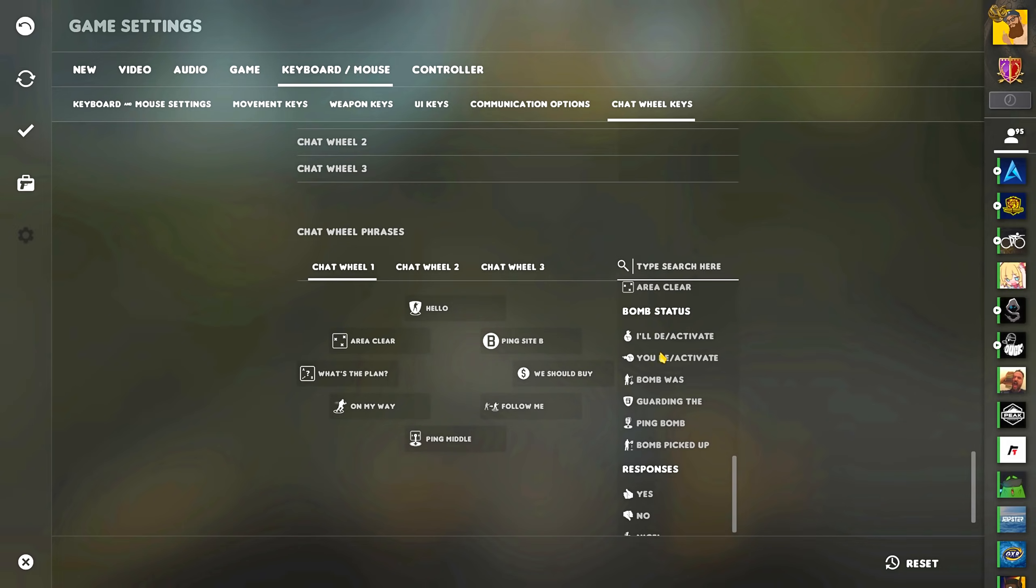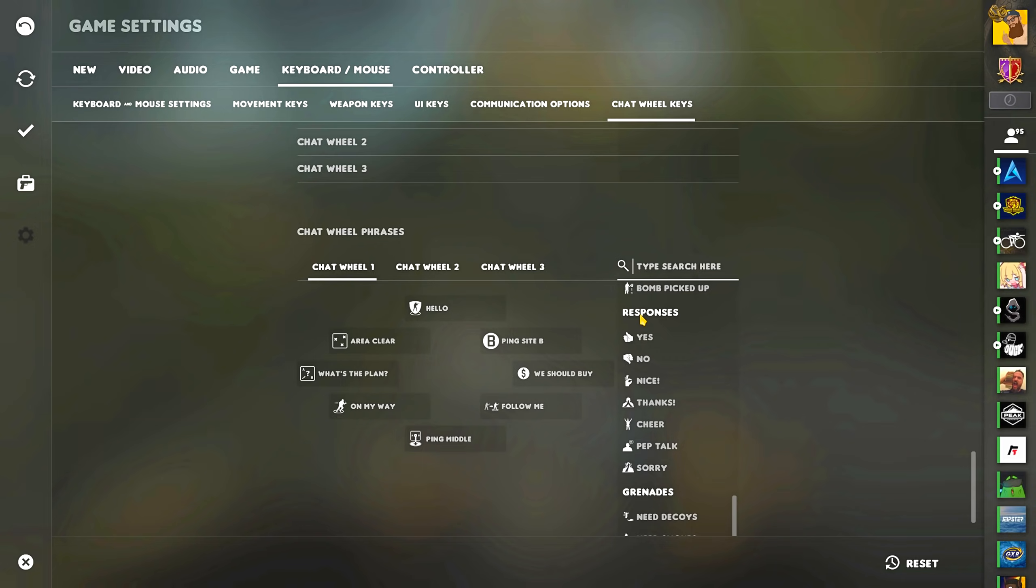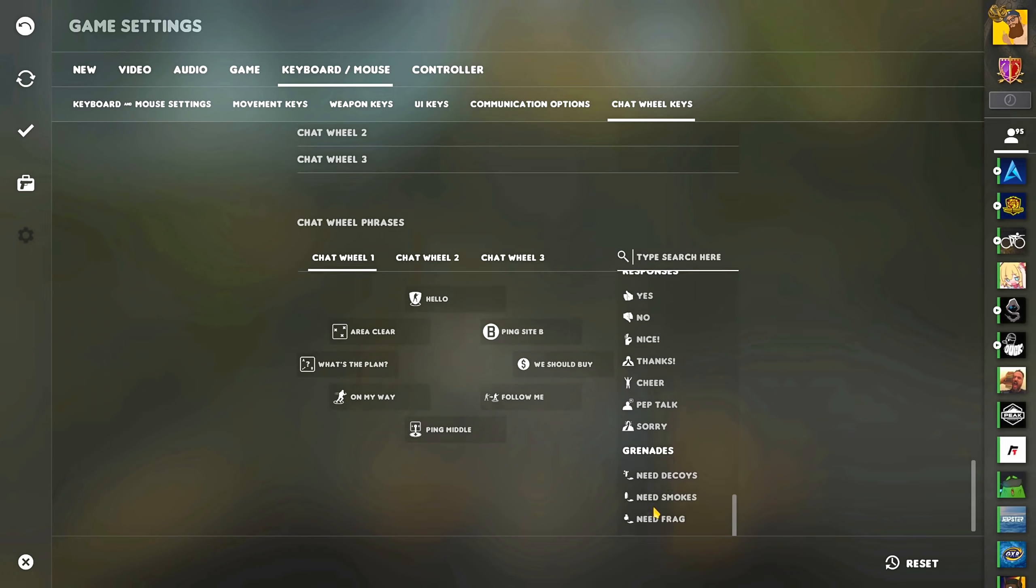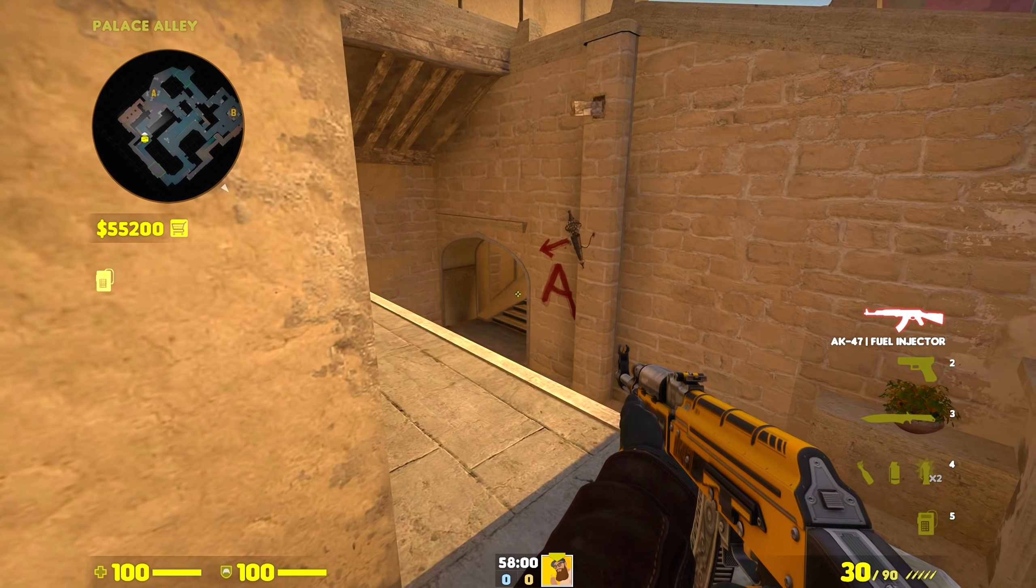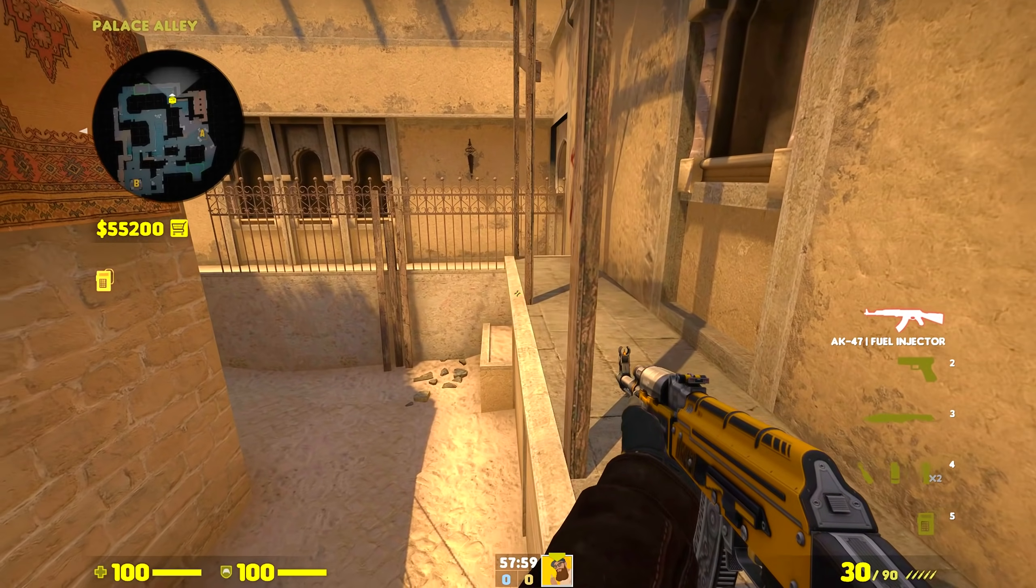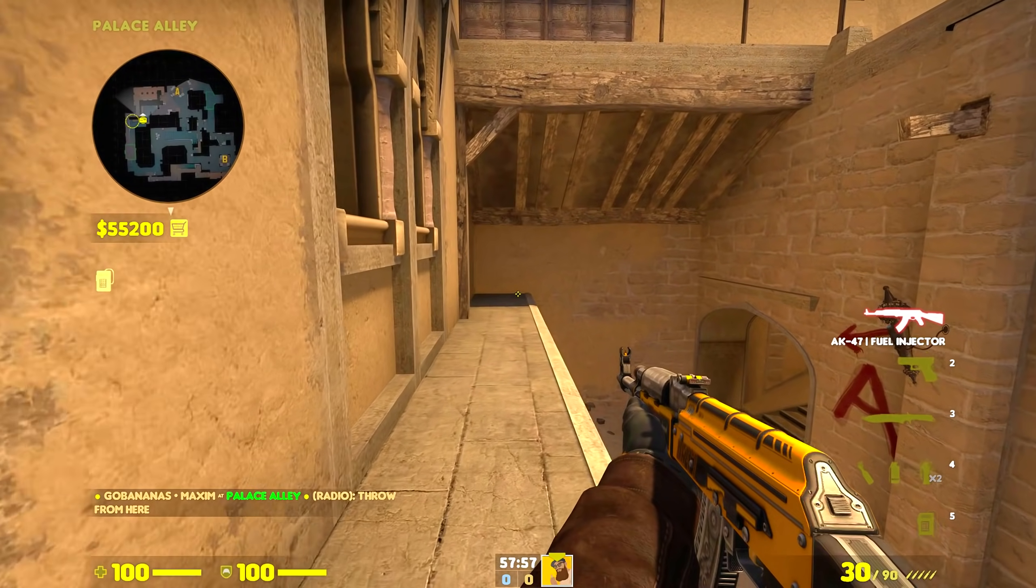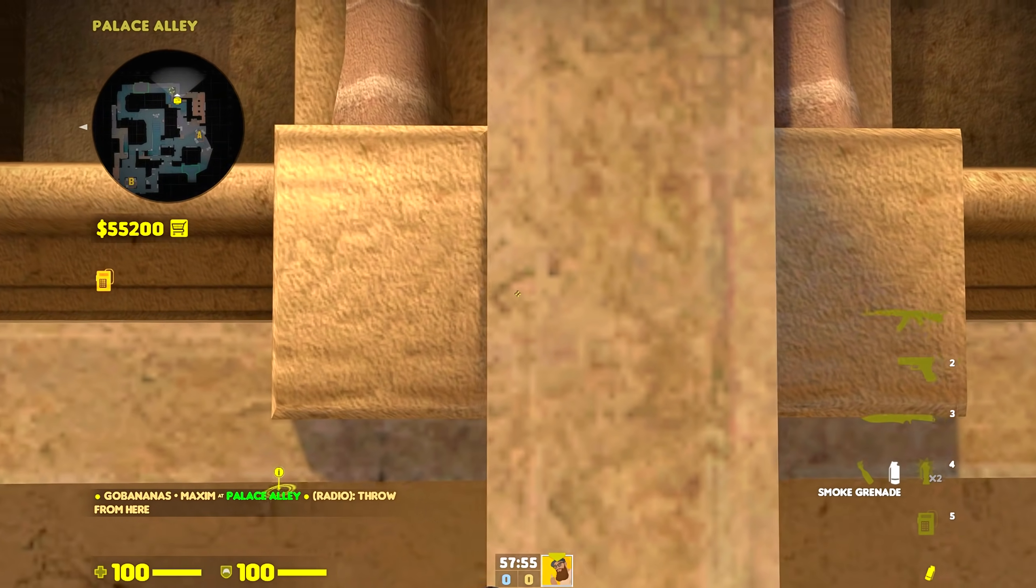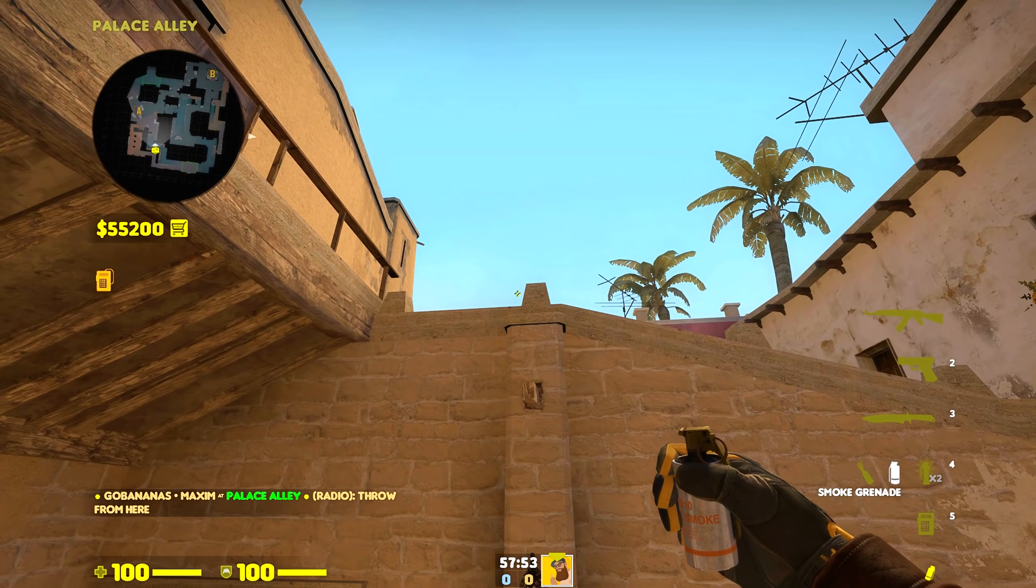Moving on, for the bomb status category, nothing here was interesting or useful in my opinion, but under responses are the two most important ones, yes and no, those are definitely going in. Lastly, the grenade category was unfortunately disappointing, however using once again custom commands I was able to create my own throw here radio command, and here it is. This radio command allows me to instruct a teammate as to where they should throw their nades from.